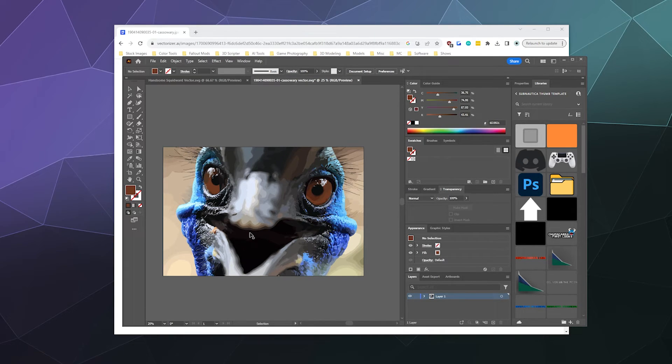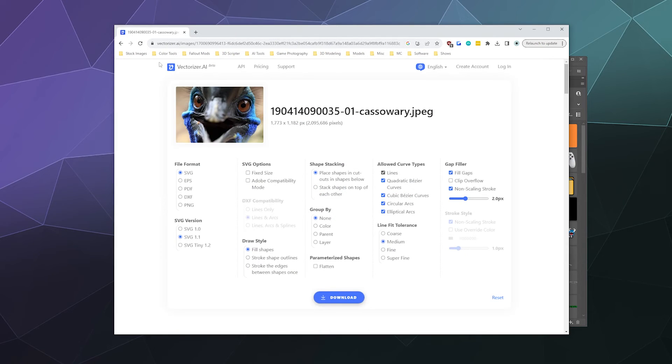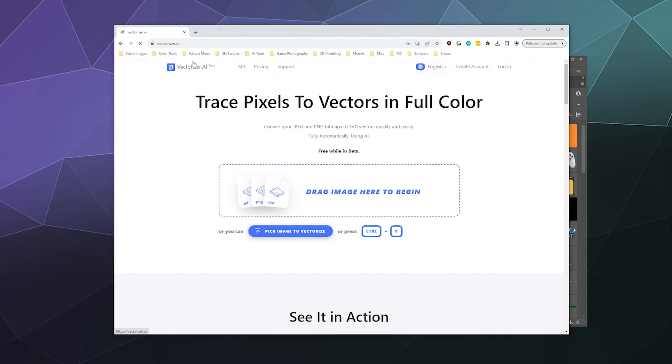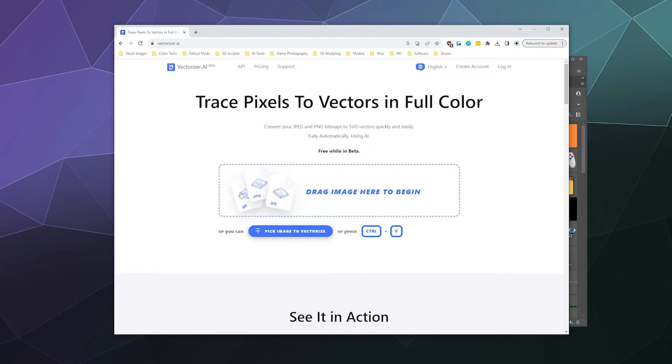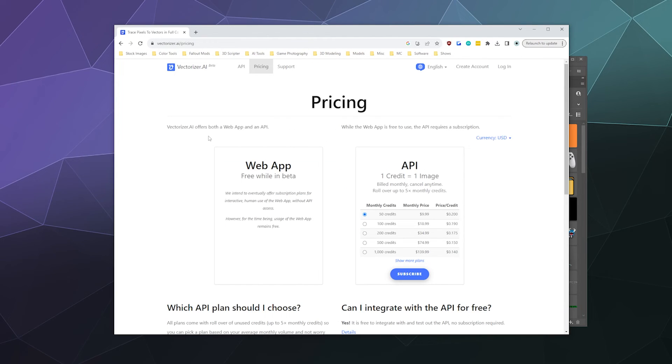So yeah, this is vectorizer.ai. It'll vectorize pretty much anything you give it that's a JPEG, a PNG or a GIF. So make sure it's in one of those formats. And then what do they want you to pay for this later?